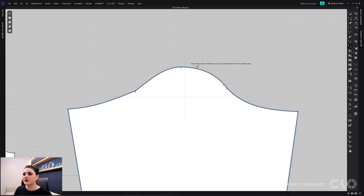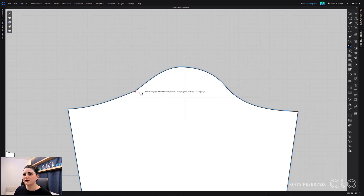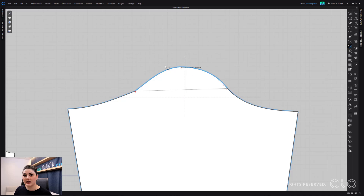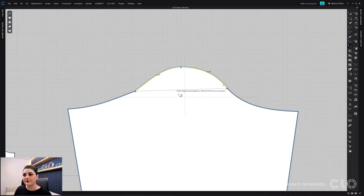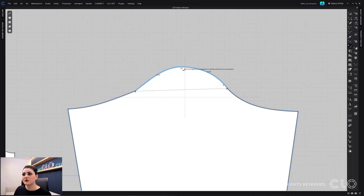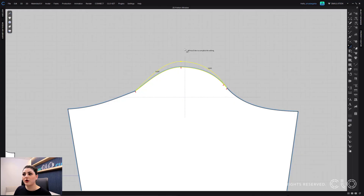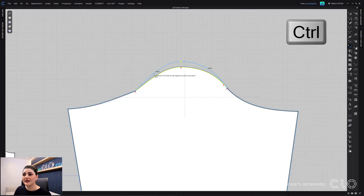Let's say I just want to adjust this cap curve here. What I can do is click once here and then click once here — I've selected two different segment points. I'm going to select the line that I want to edit, and instead of clicking on the reference line, I'm just going to keep working on the current line. I can just click and move this around and edit this cap part.